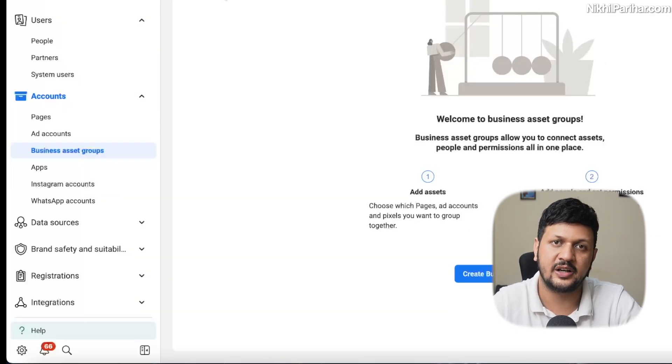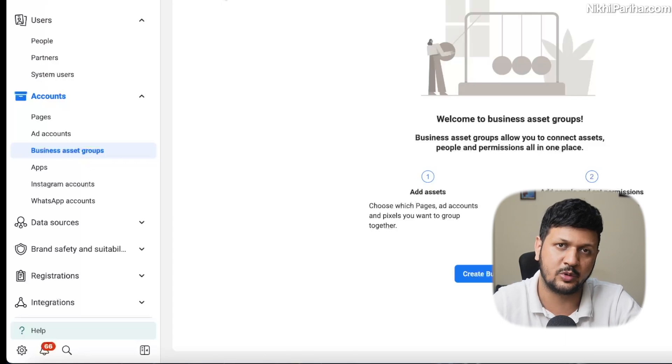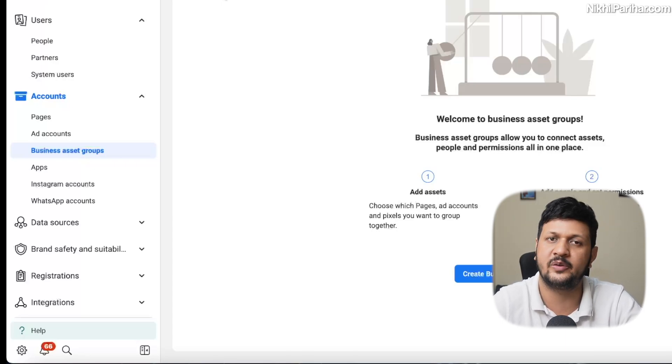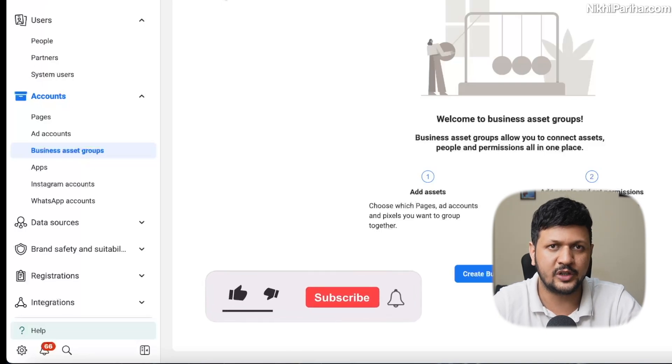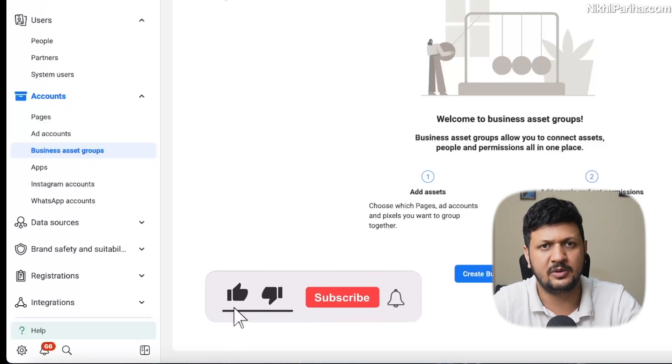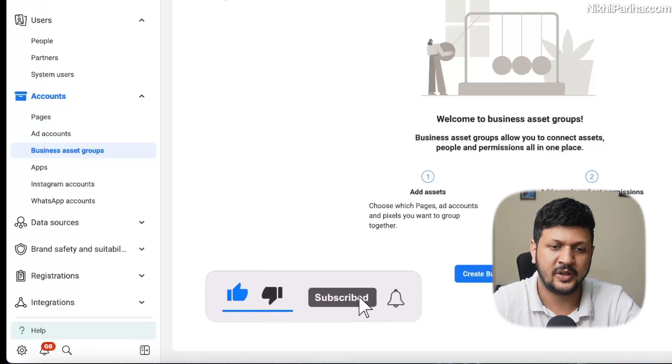Whatever you want to call it, from a single Facebook ID. So without wasting any time, let's jump right into the video.